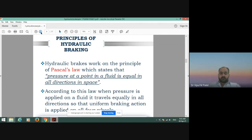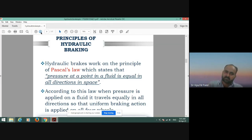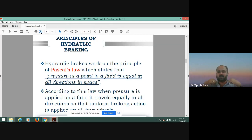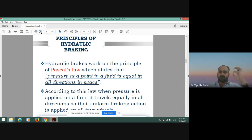What is the principle of the hydraulic braking system? The hydraulic brake works on the principle of Pascal's Law. Pascal's Law states that the pressure at a point in a fluid is equal in all directions in space. So whenever we apply pressure using a piston in a cylinder, that pressure is transmitted equally in all directions wherever there is space in the piston-cylinder mechanism.